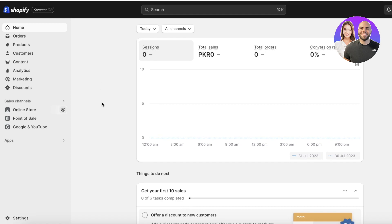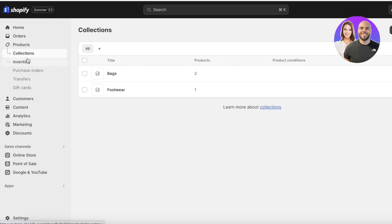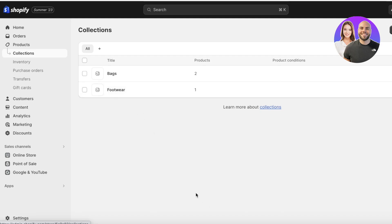Before I start building my pages, I need to have some system of organization for my products. This can easily be done simply by clicking on Products and then clicking on Collections. Over here, you can add a particular collection name that you want to use and then add your specific designated product into that collection.